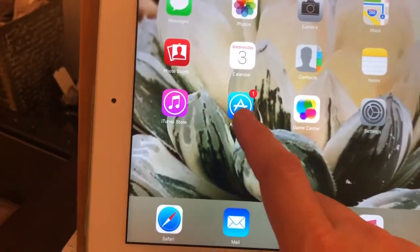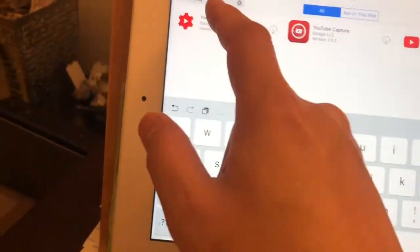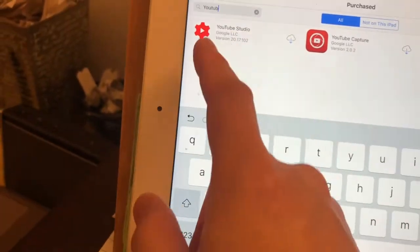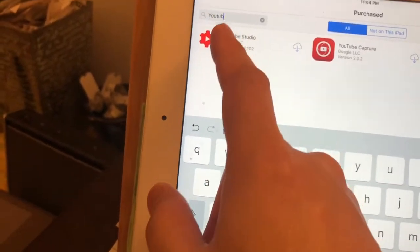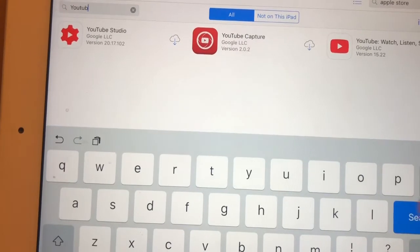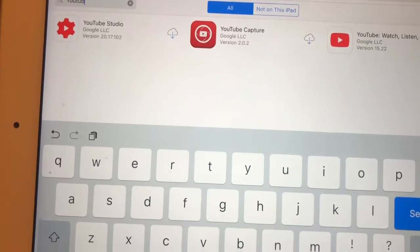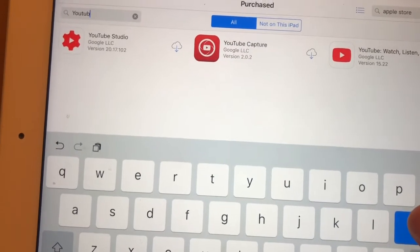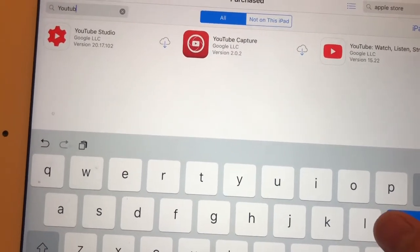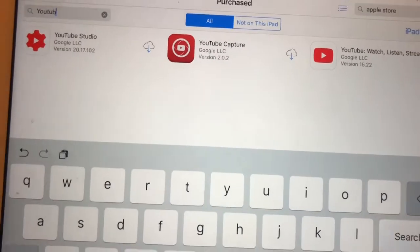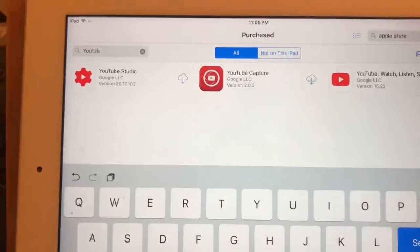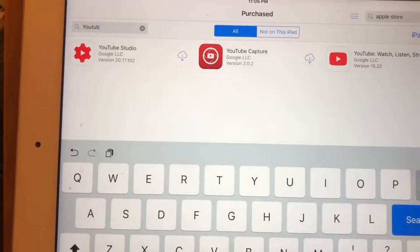Type YouTube at the search corner and you will see the new version of YouTube. The new version is 15.22 — just click download.